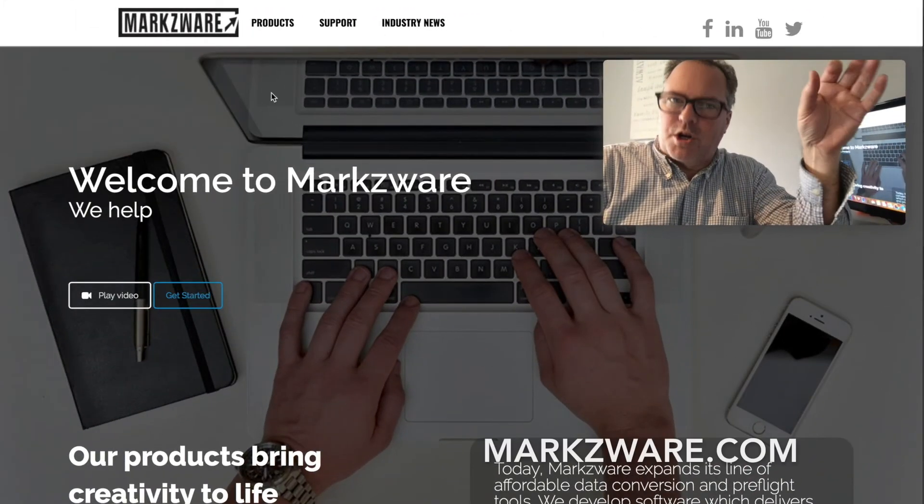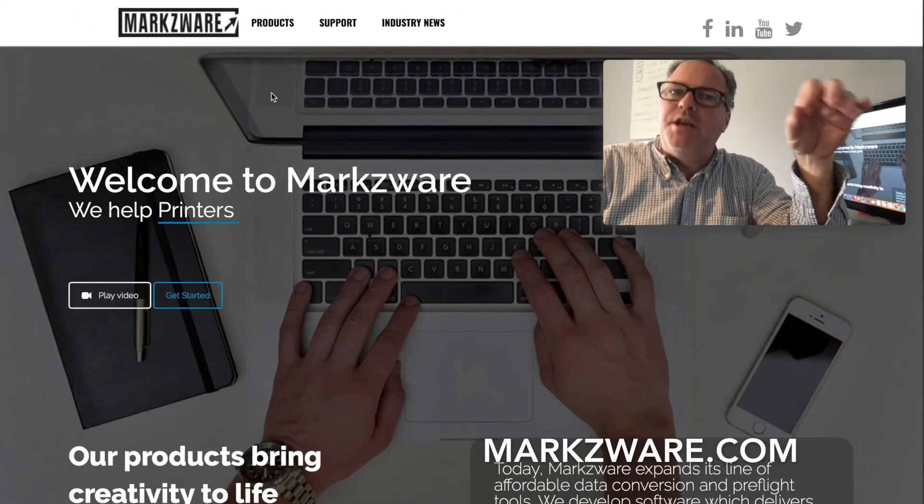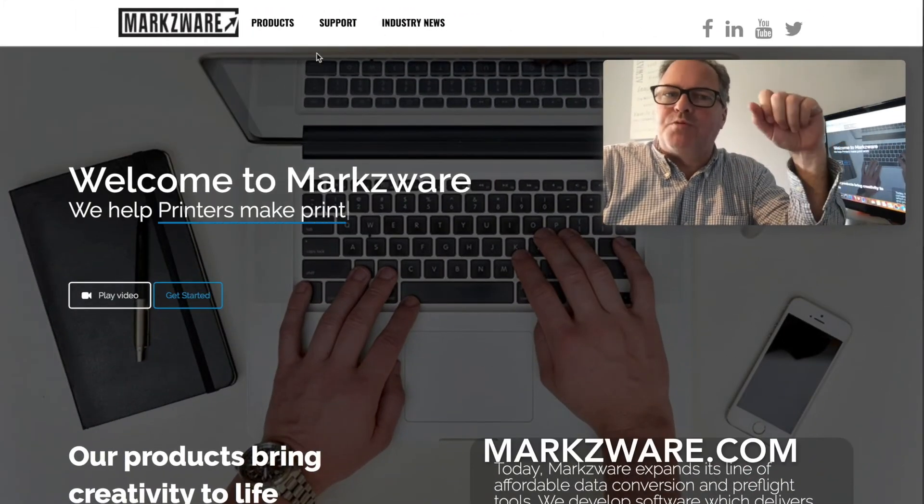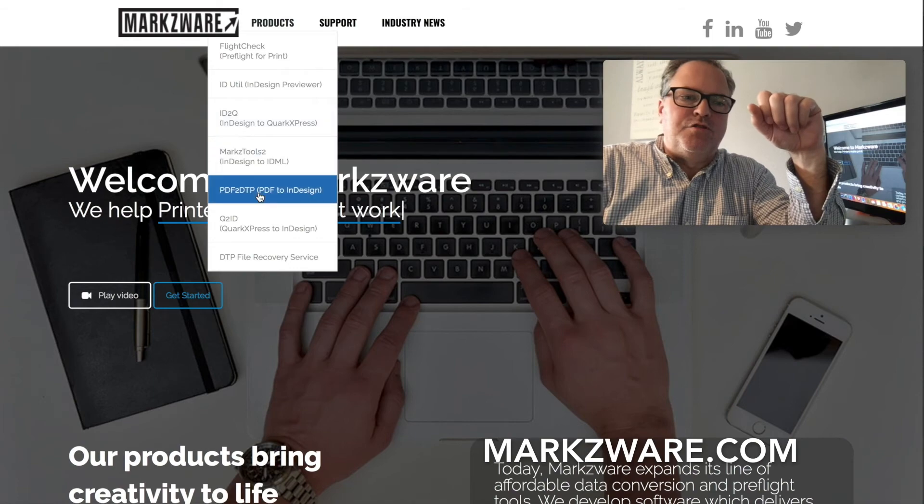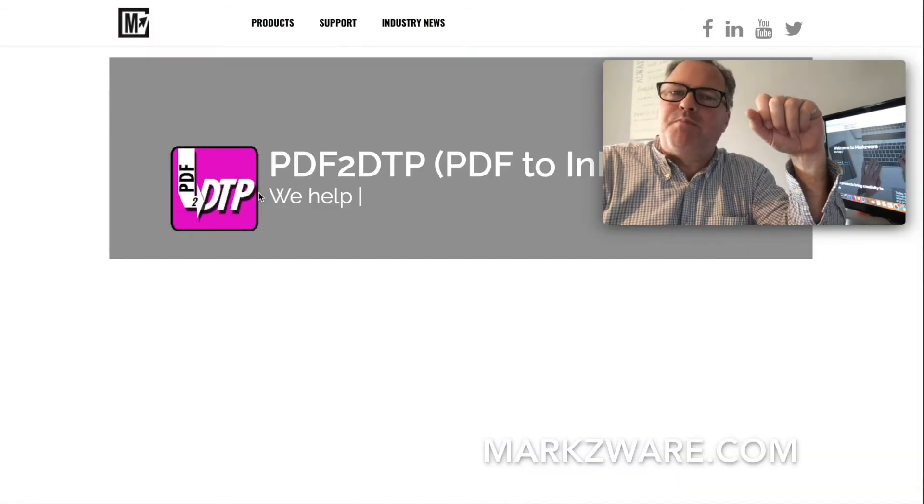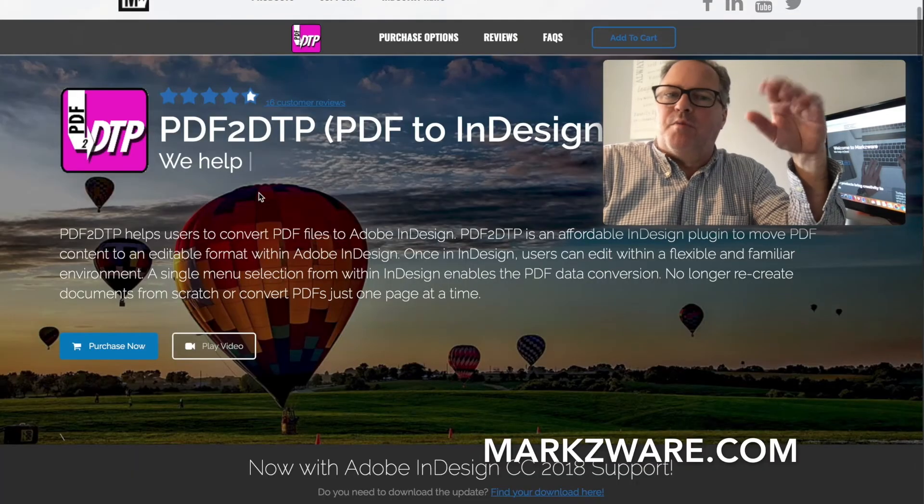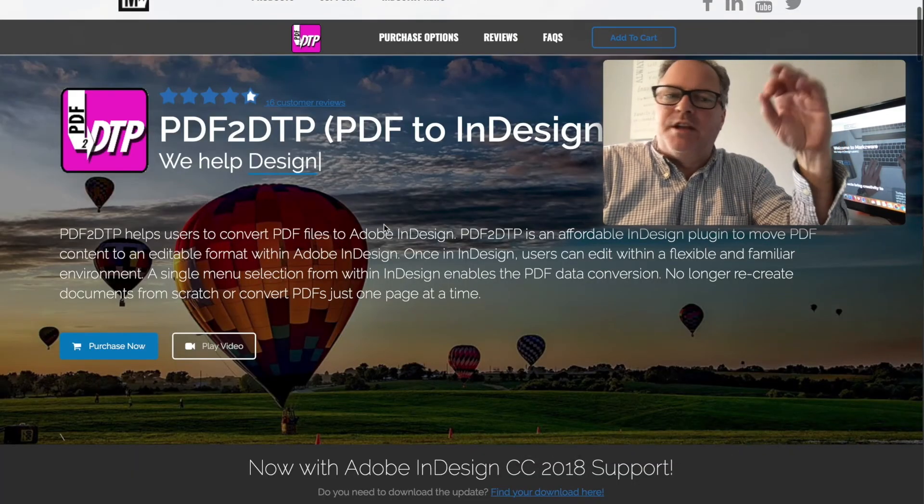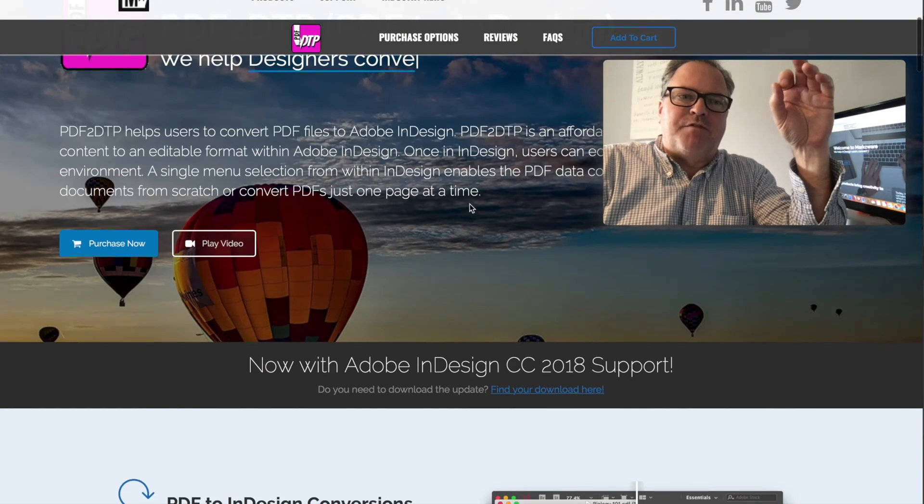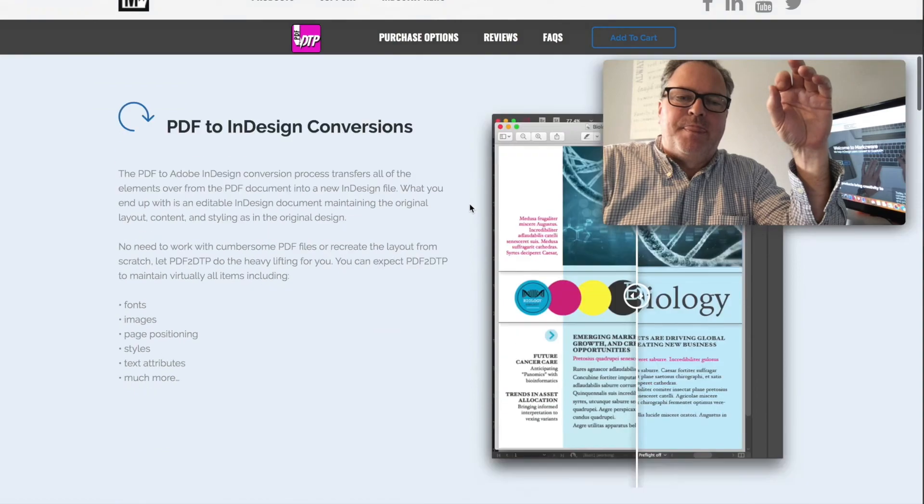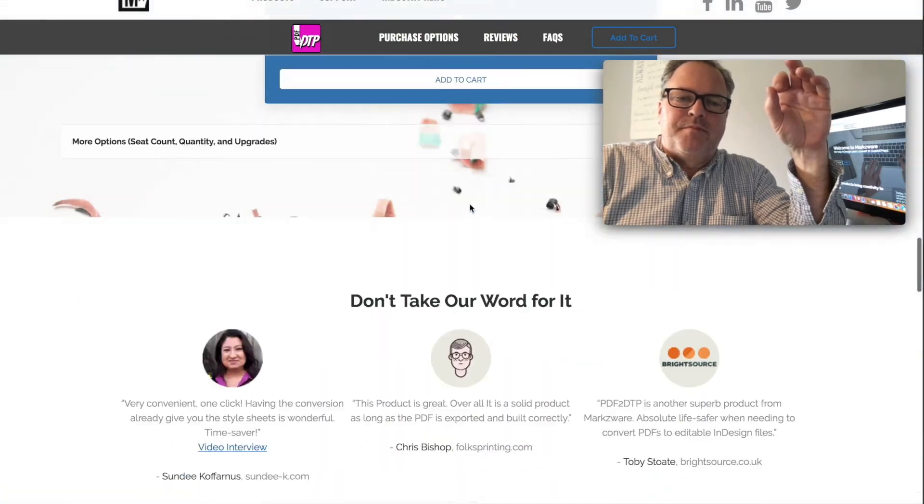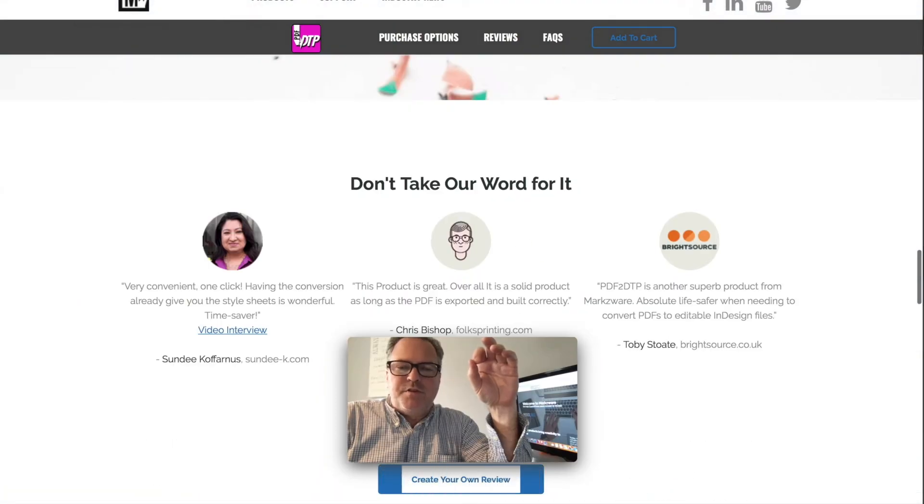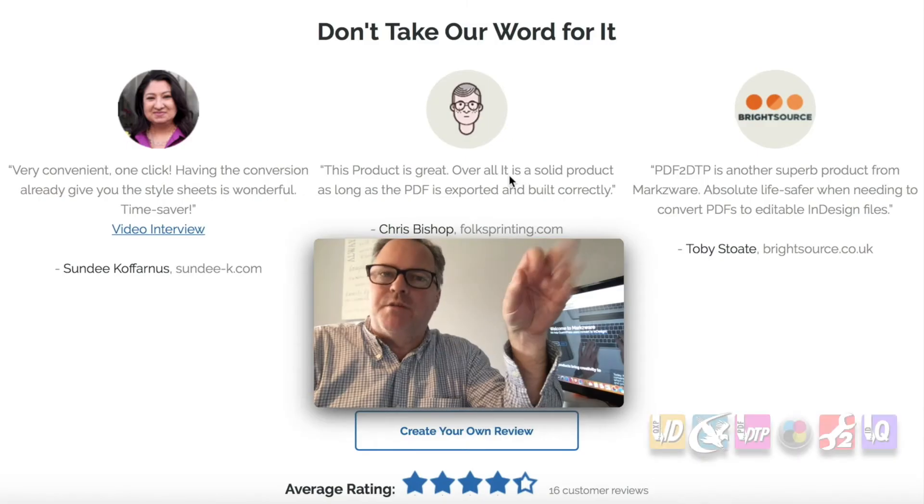For more information on Markzware's PDF DTP, cruise on over to Markzware.com today. There you can choose the PDF DTP product or PDF to InDesign and check it out for yourself. It has great reviews. You can read some of them here.